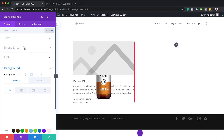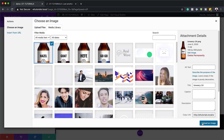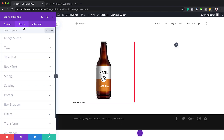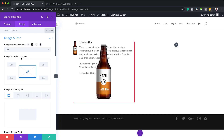Now we also need to add our image to the blurb module. I'll click here and add the image. Next, in the Design tab, go to Image and Icon. By default the image is positioned at the top — I want it on the left, so I'll change that. Now it's sitting on the top left.